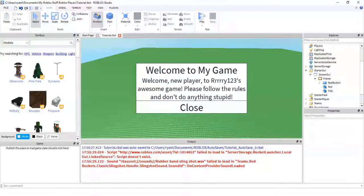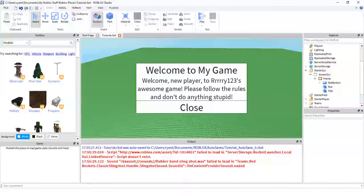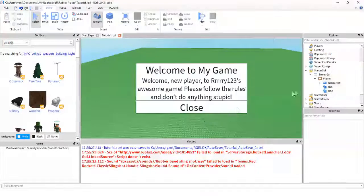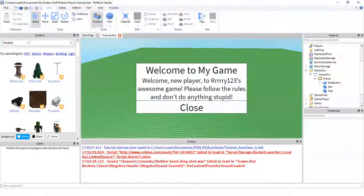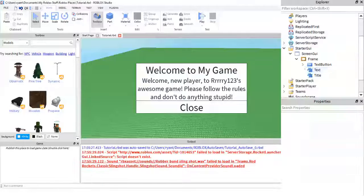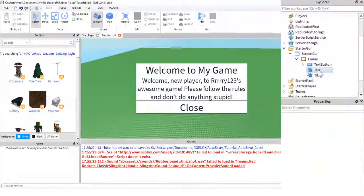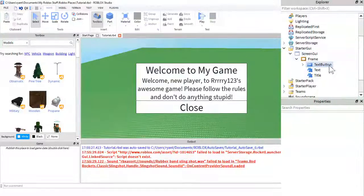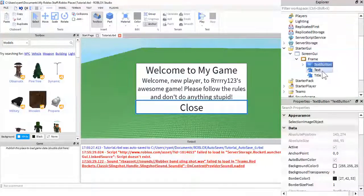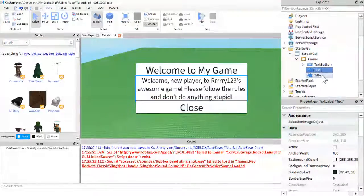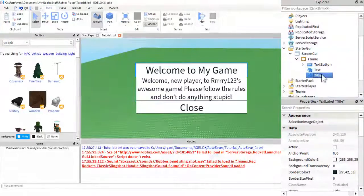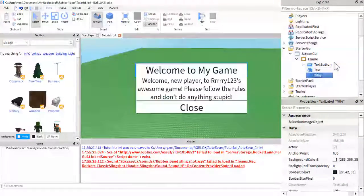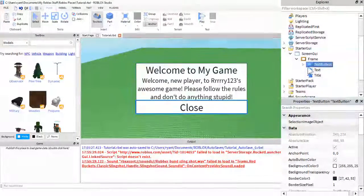Let me zoom in on the Explorer window so you can see. So yes, as you can see here, I have a text button and two text labels, the title and the text.